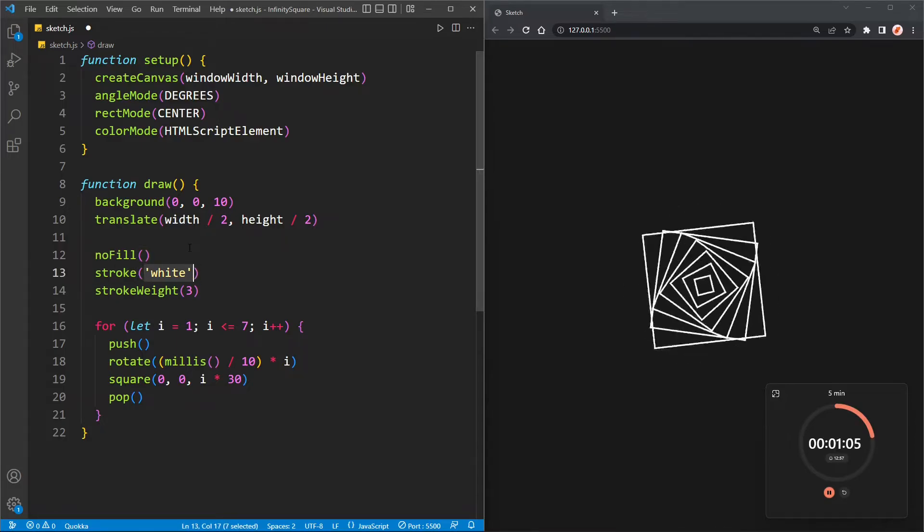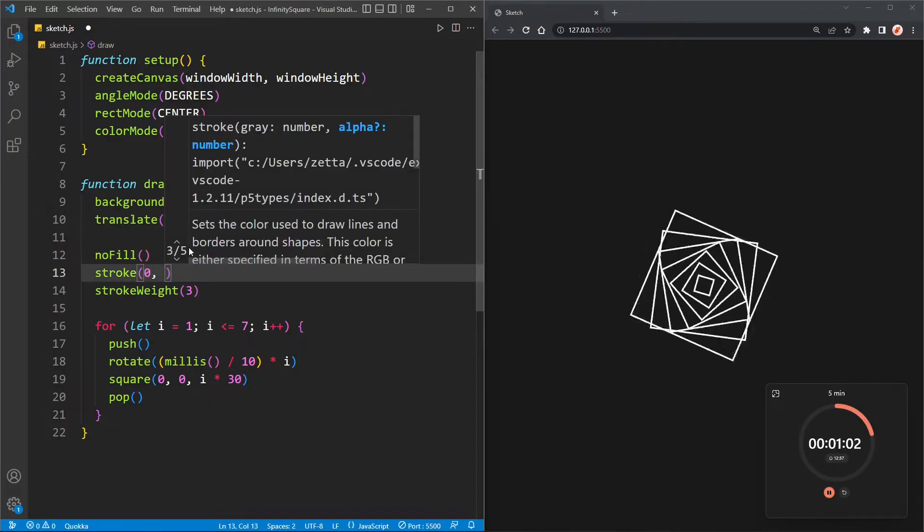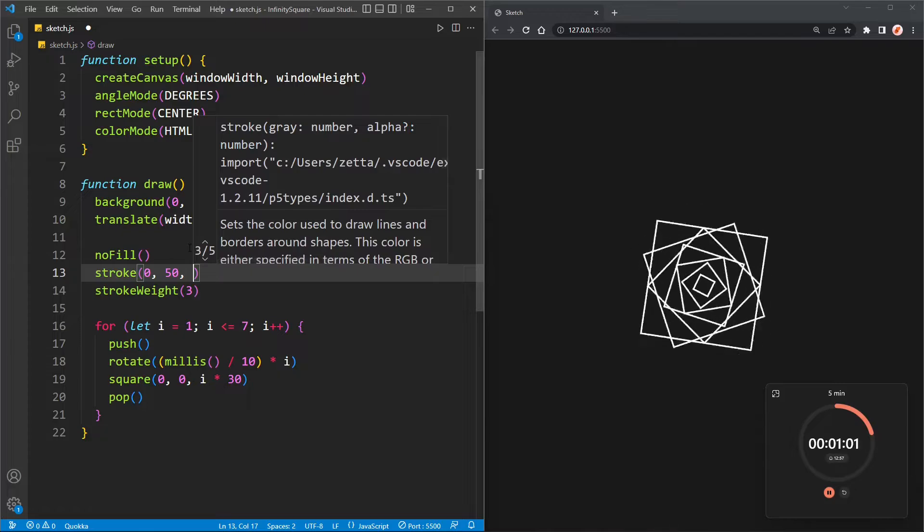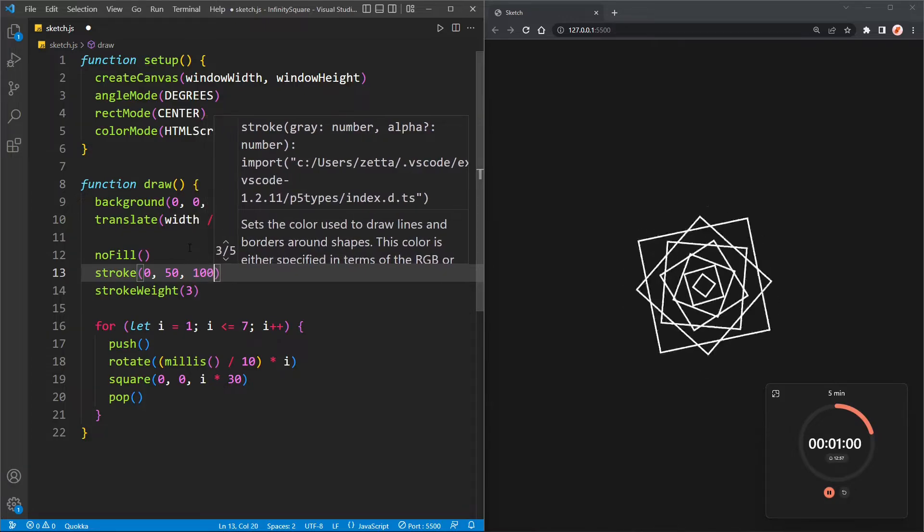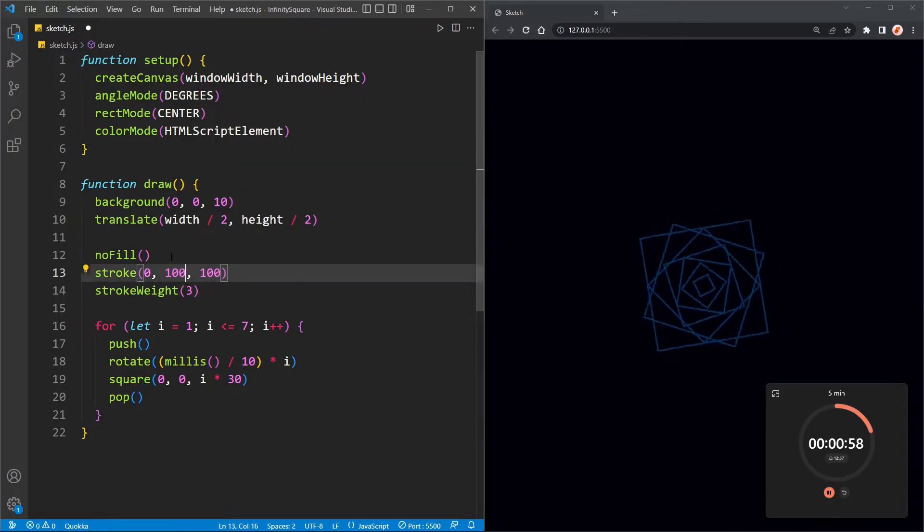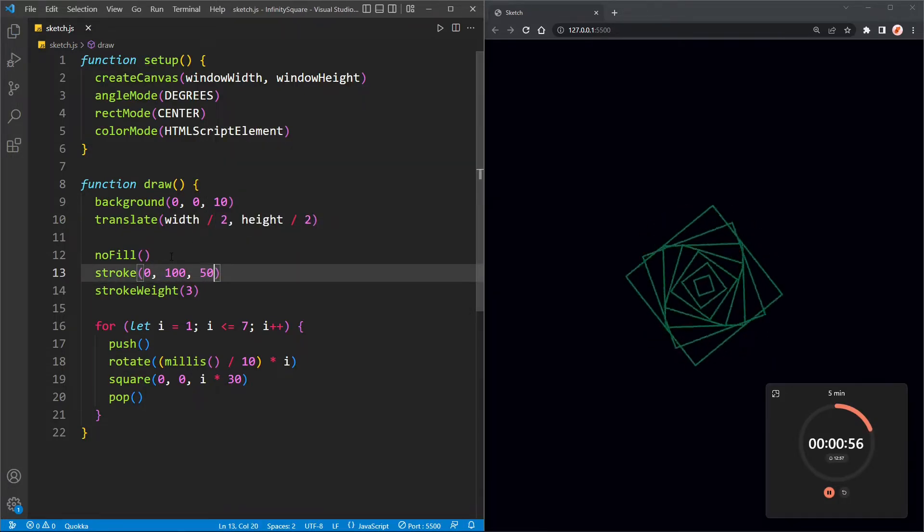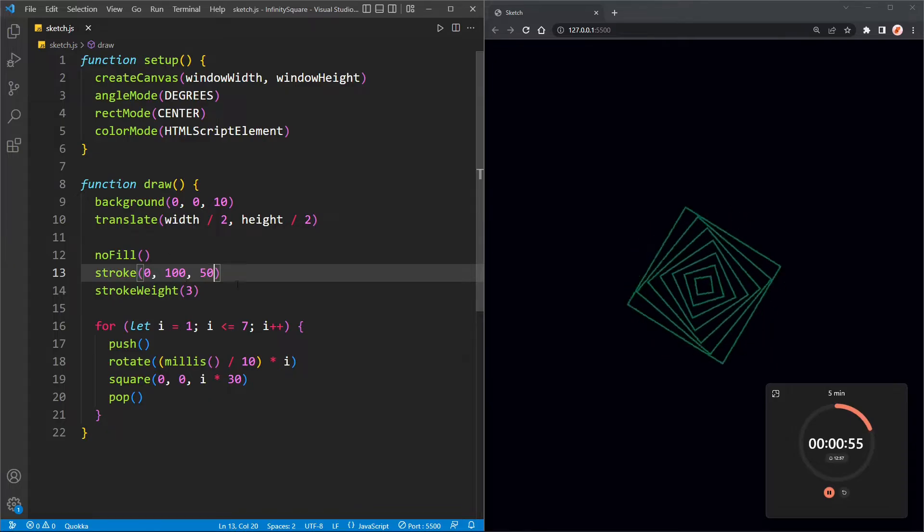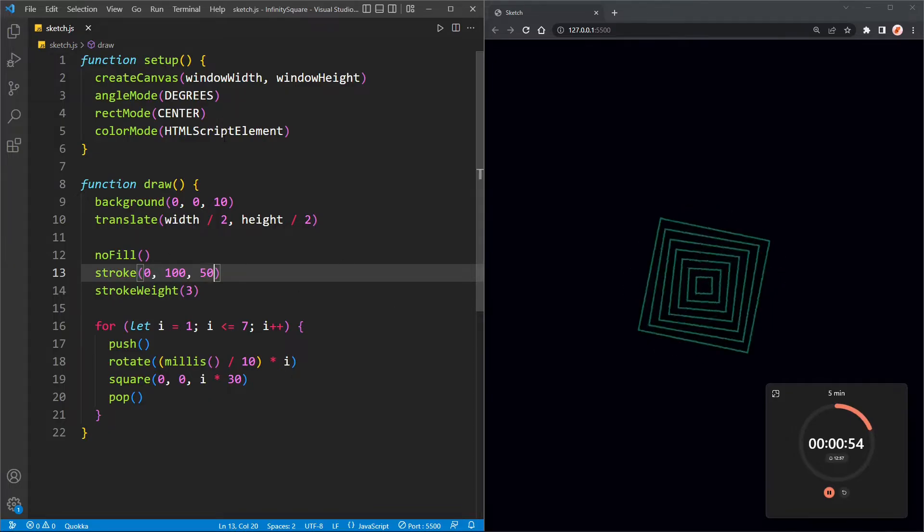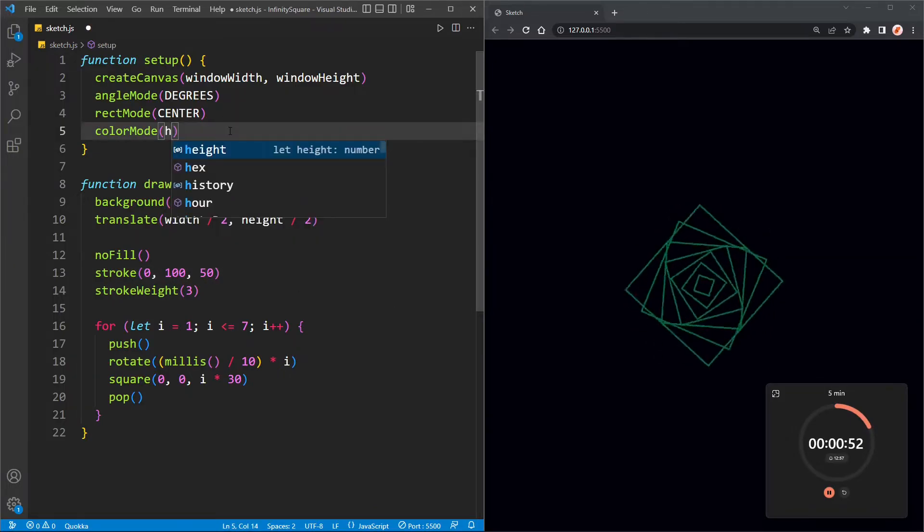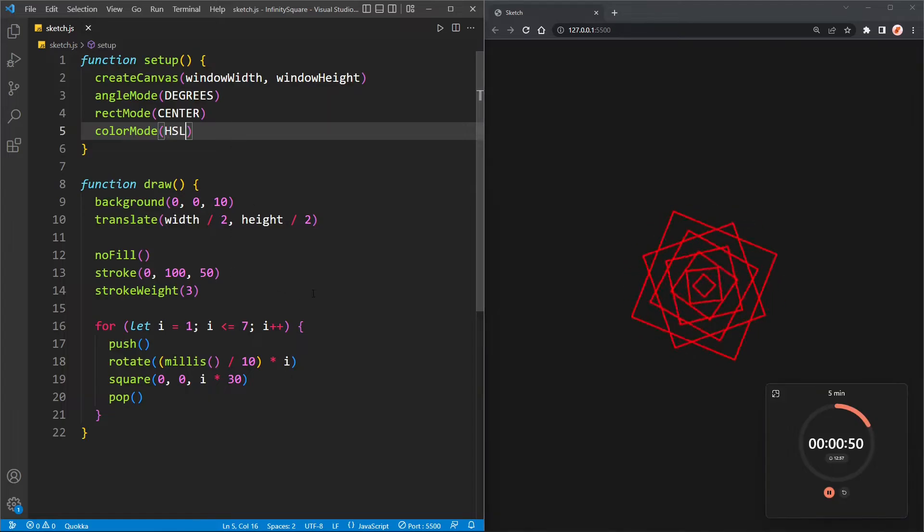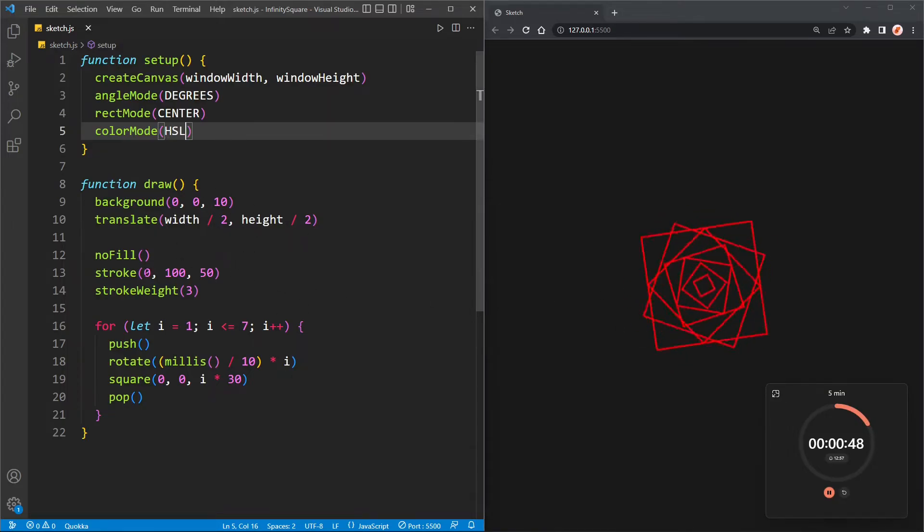I will change the stroke instead of white. I'll make it zero, fifty, and a hundred, or actually zero, one hundred, fifty, and that should be red. Nope. I set the color mode to HTML script elements. Okay, there we go. There's our red.